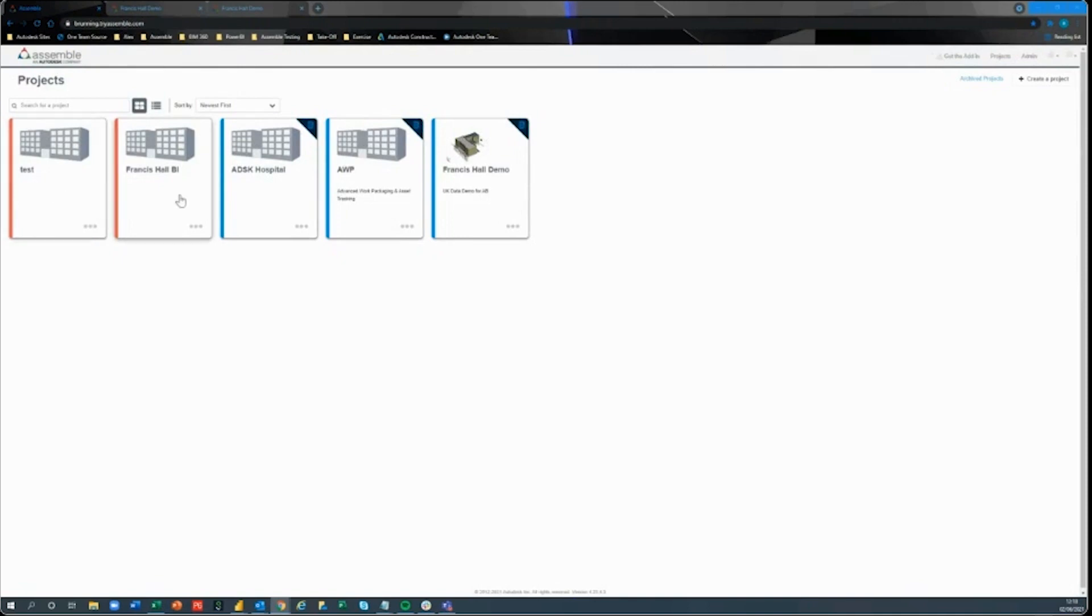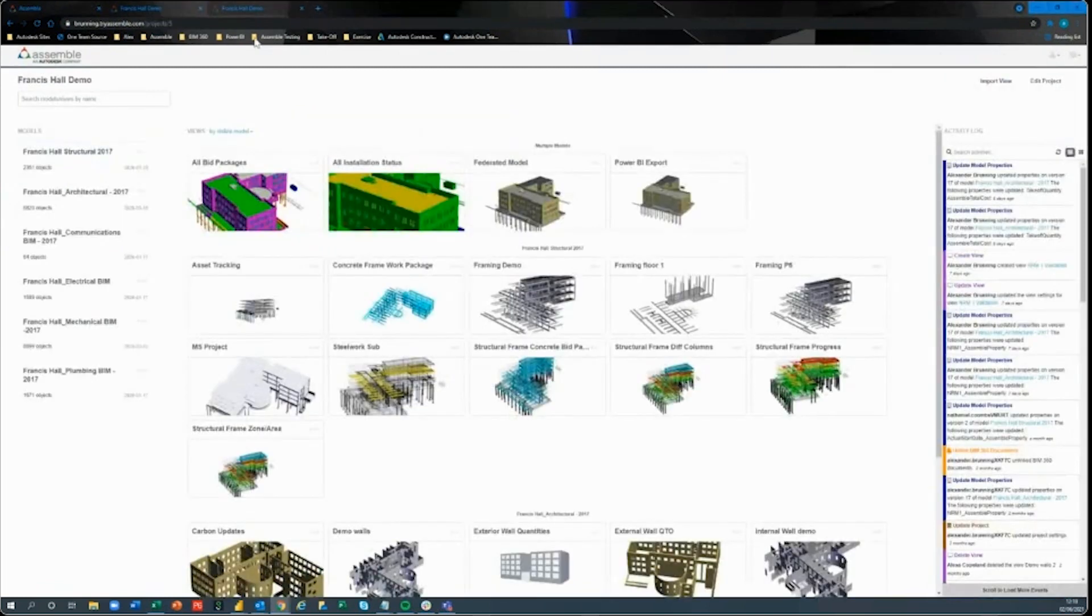You're going to see a list of your projects. This is going to differ depending on user access, permissions that people have been granted, or what projects they can work on. Today I'm going to go through Francis Hall demo project here.